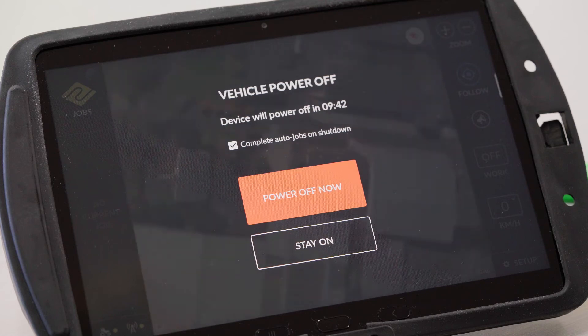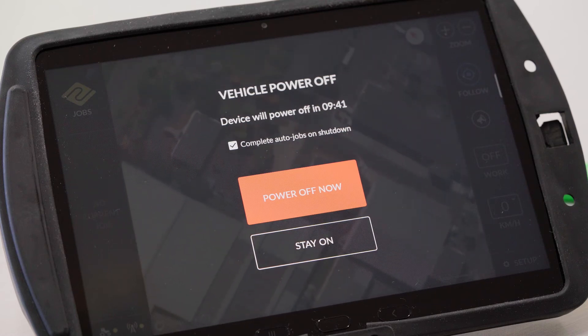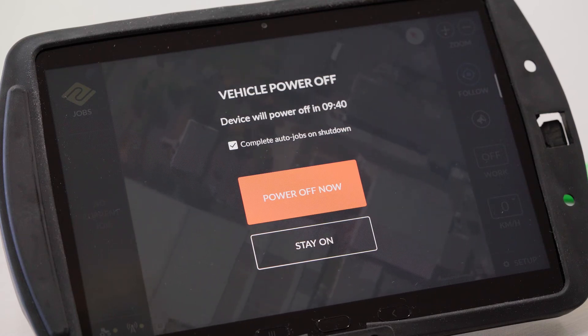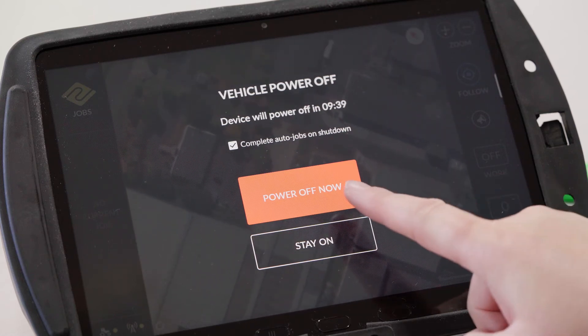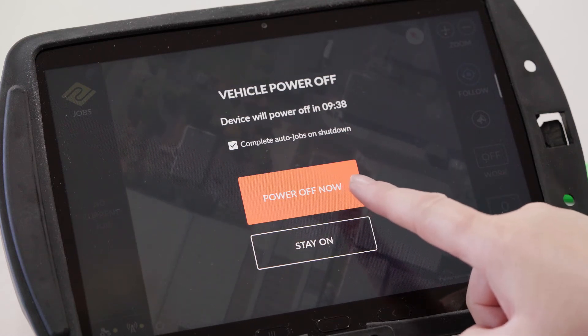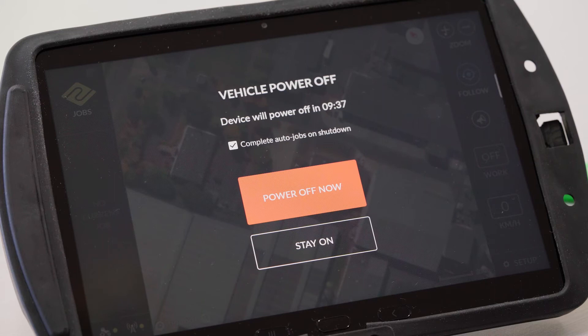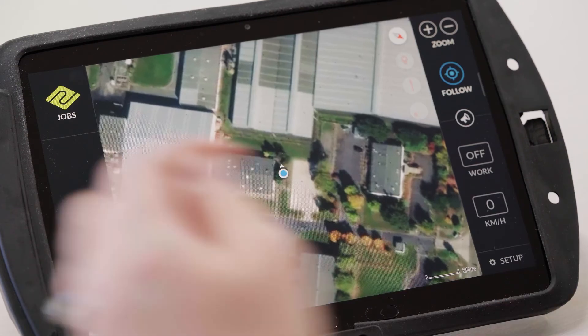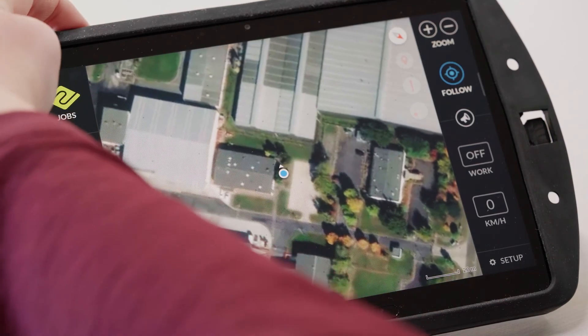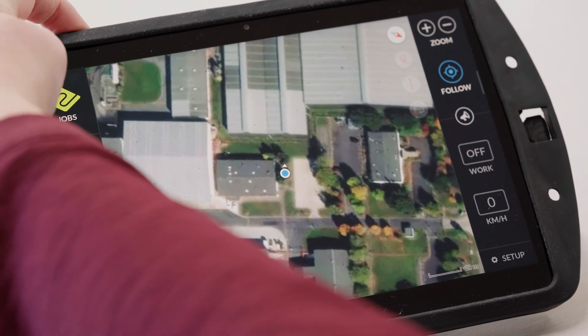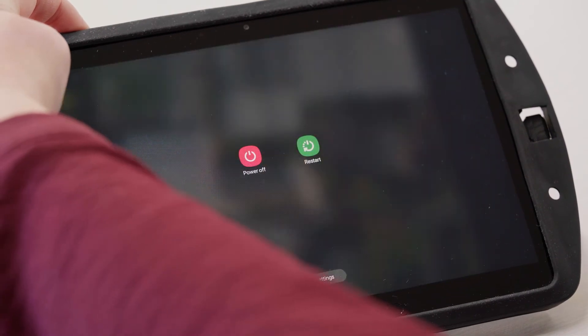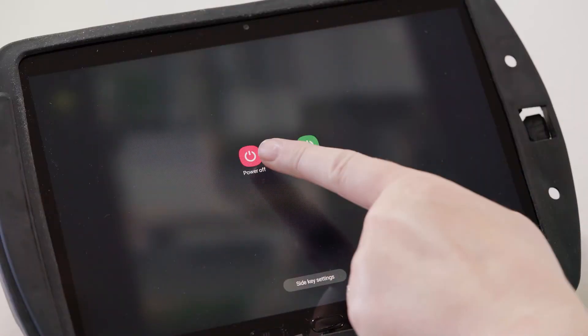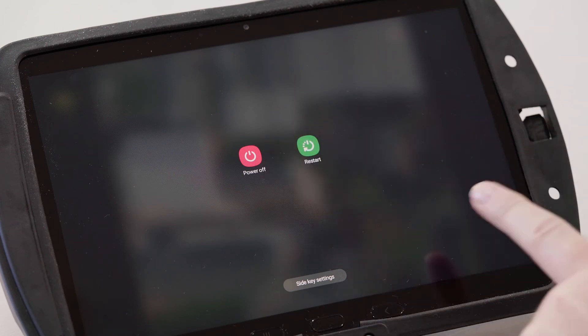If this doesn't fix it, try giving the device a restart by turning the vehicle off and tapping power off, or alternatively you can turn it off manually by holding the power button and clicking on power off.